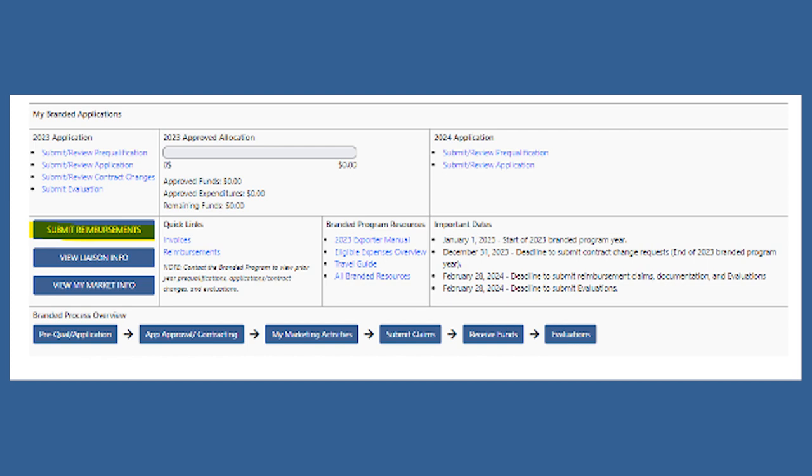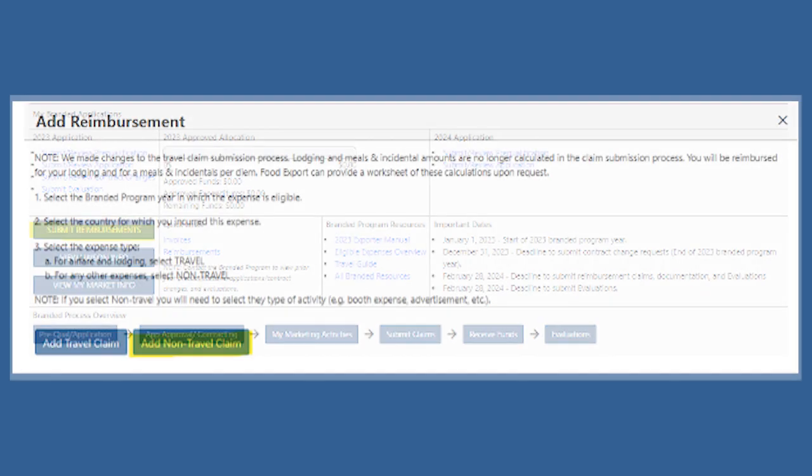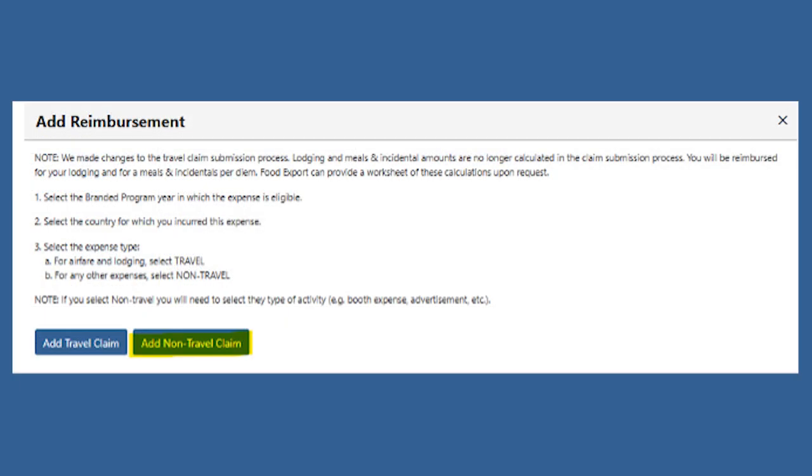To begin, go to your branded portal and click Submit Reimbursements. From there, you'll select Add Non-Travel Claim.